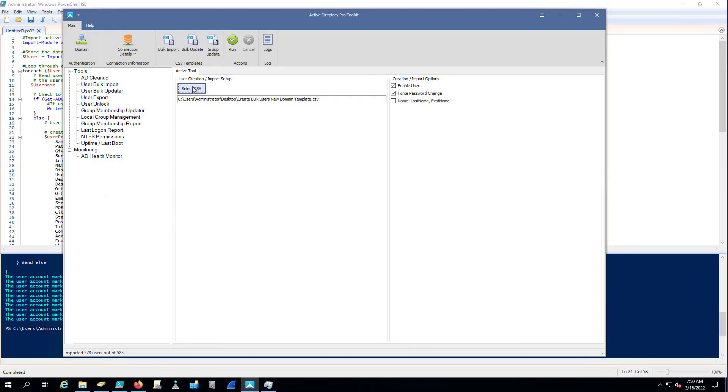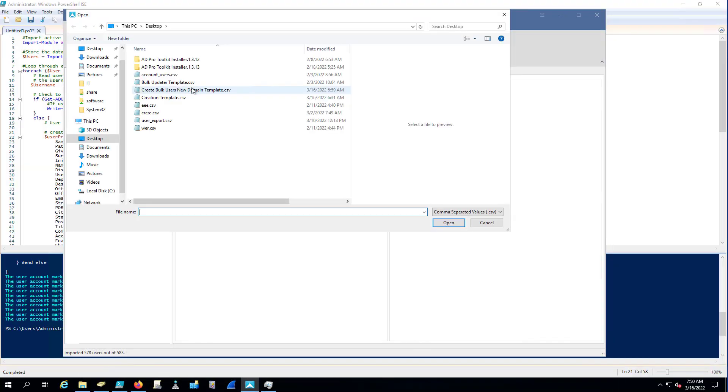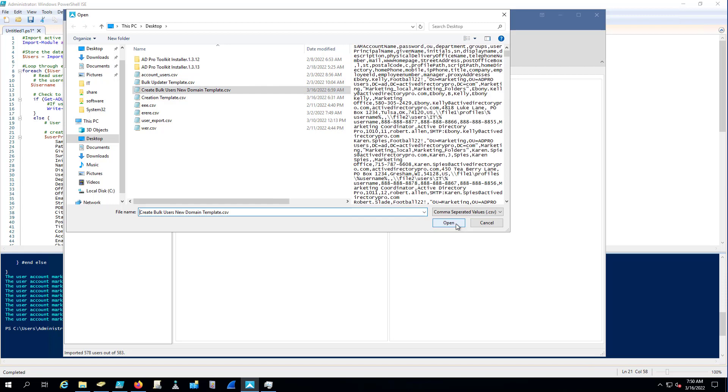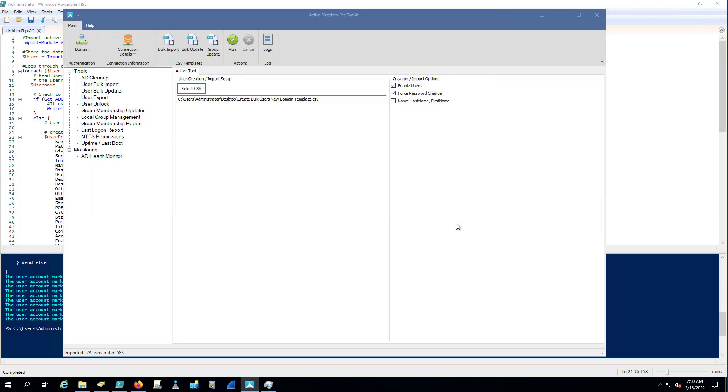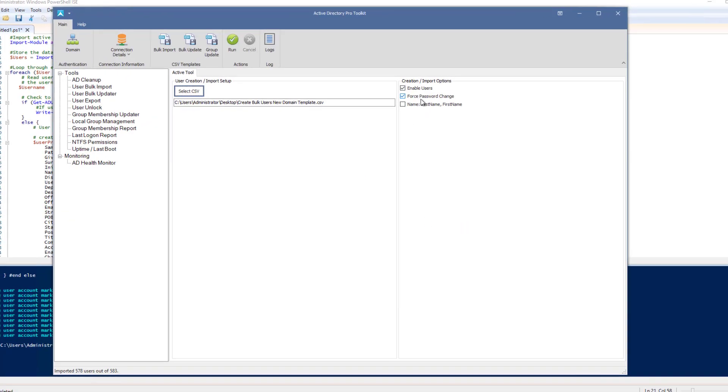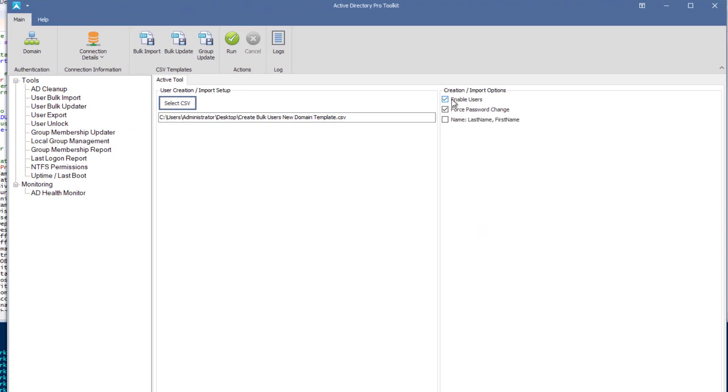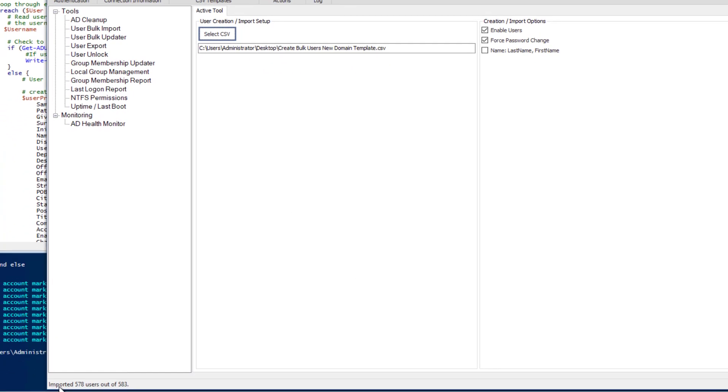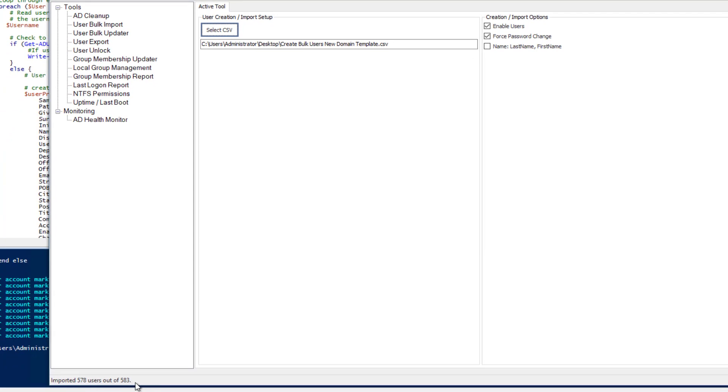So all you got to do is select your CSV, and then you can set different options here. I'm going to enable them, I'm going to force password change next logon, and then I'll click run, and you'll see the import status here. This will take a few minutes, so while it's running, I'll pause it, and then we'll come back and take a look.